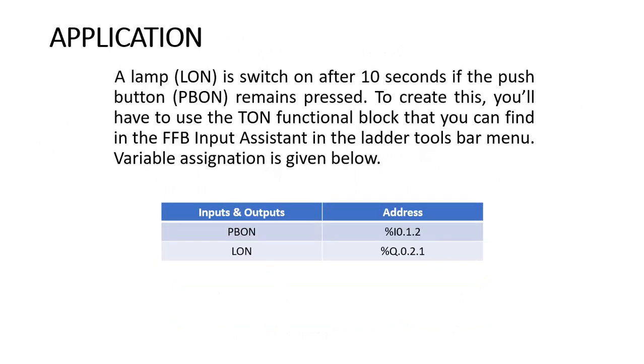Now we are going to see an application: to design a ladder logic for an on-delay timer. The application is a lamp LON that is switched on after 10 seconds if the push button PBON remains pressed.